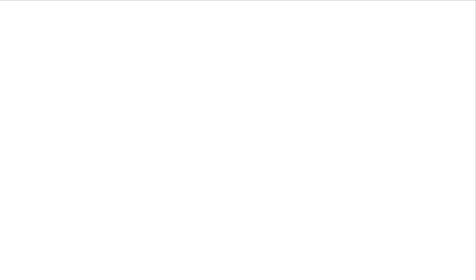Two words of caution. Just because I say a statement is factual doesn't mean that it's accurate. What I mean to say is that factual statements comment on how the world really is, not that they accurately comment on how the world really is.